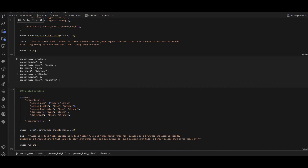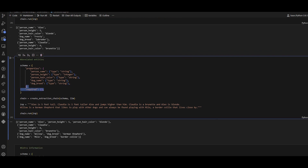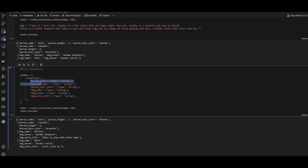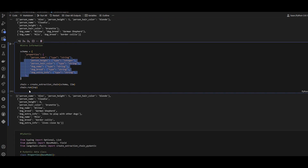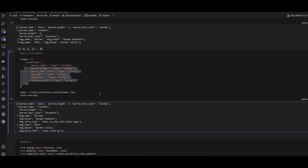Not only that — for specific entity queries, we can use the required option. Even if there's information in the context not explicitly listed in your schema, you can still capture it. In this code example, I want person name, height, and hair color, but I also define an 'extra info' field of type string to grab any additional dog information. The result: it captured 'likes to play with other dogs' — that's not a hair color or a name, just extra information available in the context.